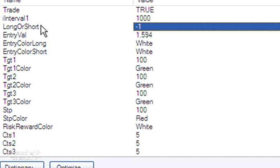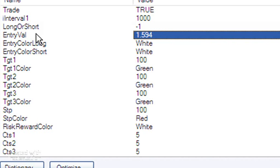So for example, if it's set at minus one, the targets will be below the entry and the stop above the entry. If it's set at plus one or one, then the targets would be above the entry and the stop below the entry. Entry value: this is the value that you need to enter when you're applying this to the chart. This is the initial position of the entry line.